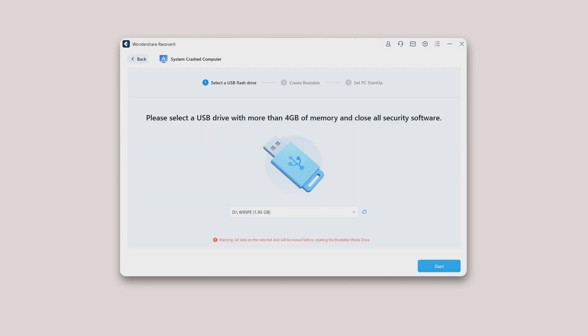Step 2: Create a bootable media. To recover data from an unbootable computer, you need to create bootable media to start it up first. Now, let's have a look at how to create a bootable drive.